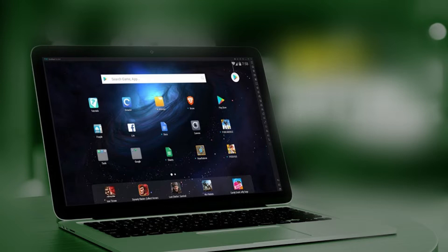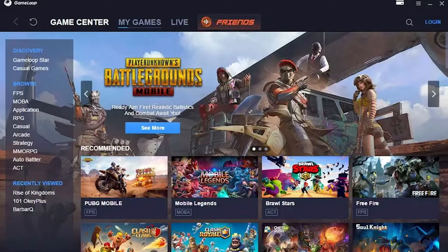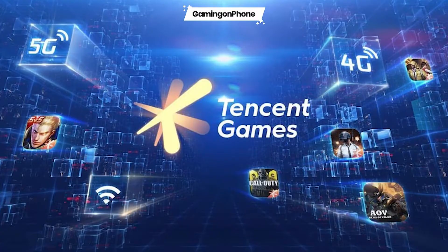Call of Duty Mobile is technically made to run on either an Android or an iOS device. To play it on your PC, you need a special piece of software or an emulator. Game Loop, which used to be called Tencent Gaming Buddy, is the official emulator for Call of Duty Mobile. Tencent makes Game Loop and is also the parent company of Timi Studios, which made Call of Duty Mobile.